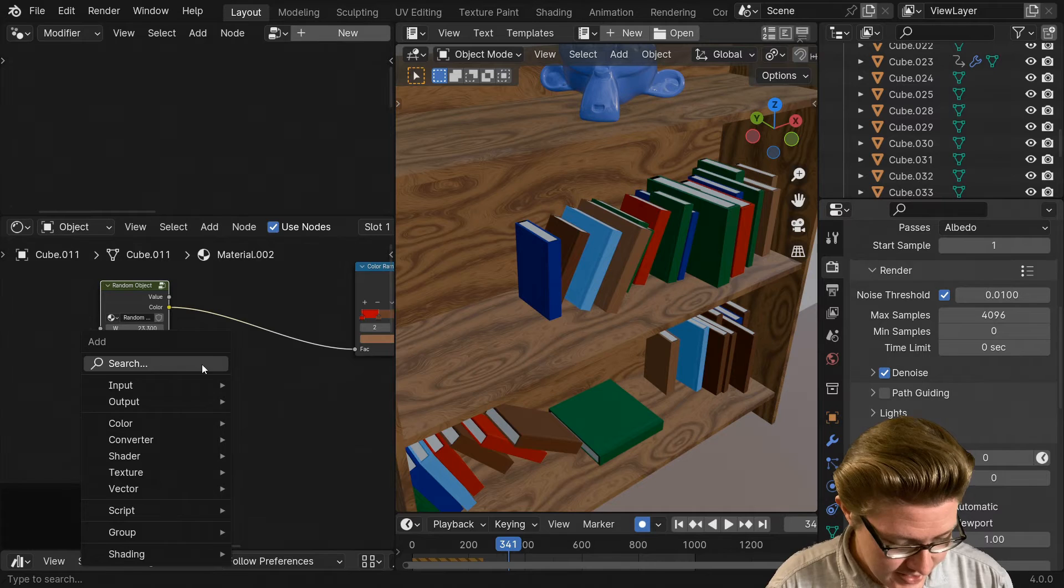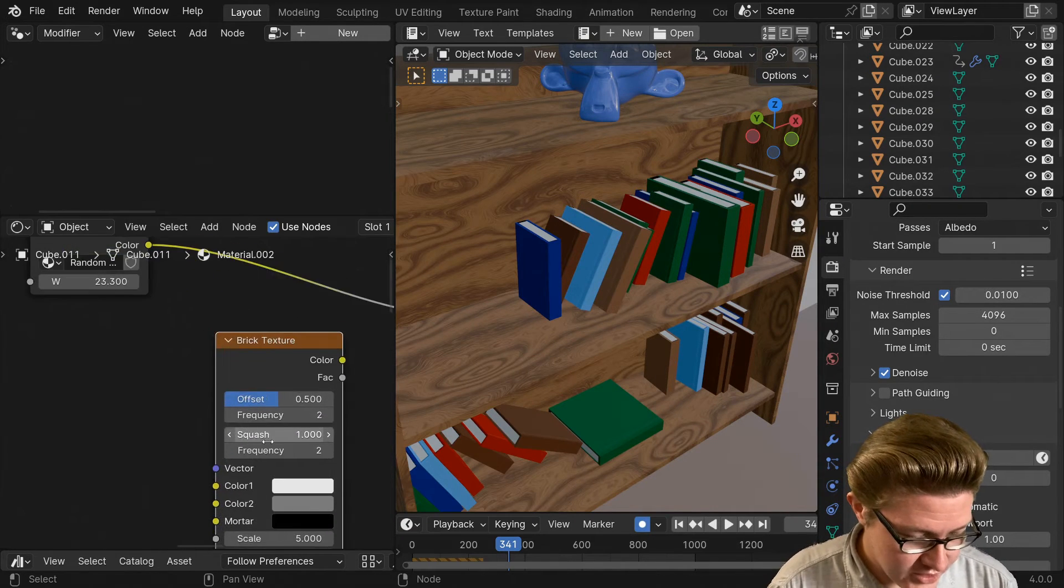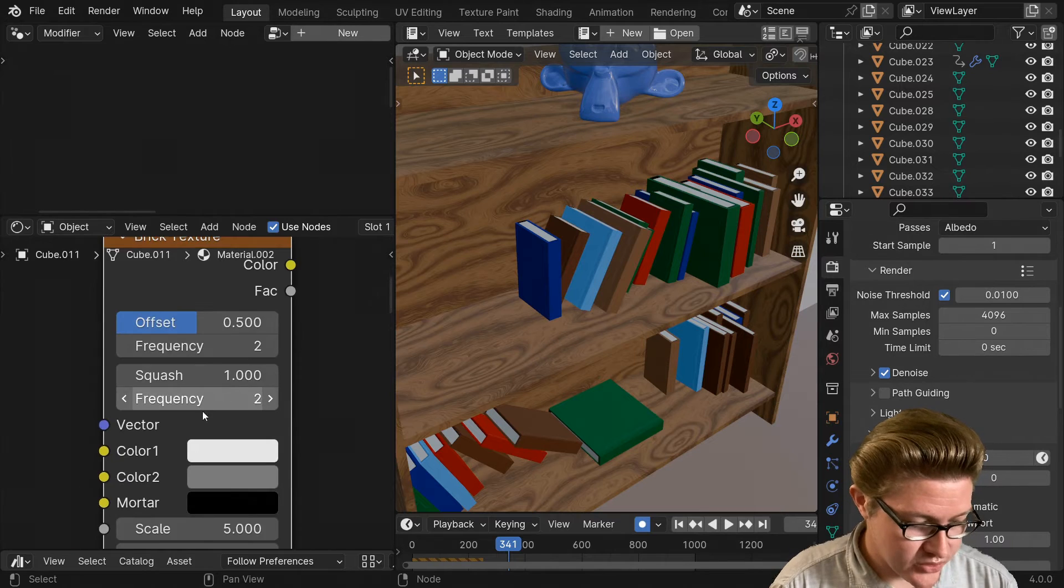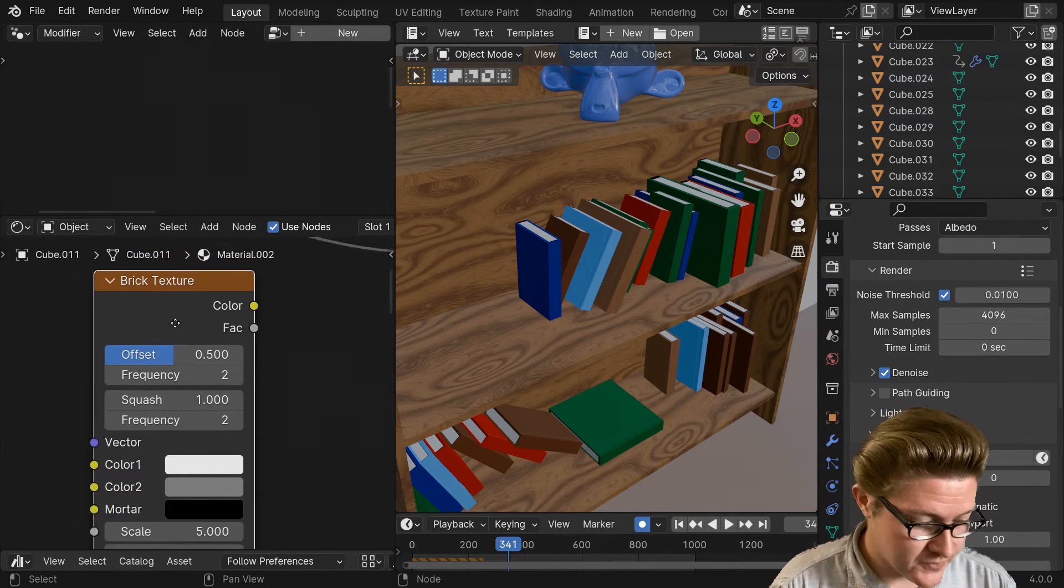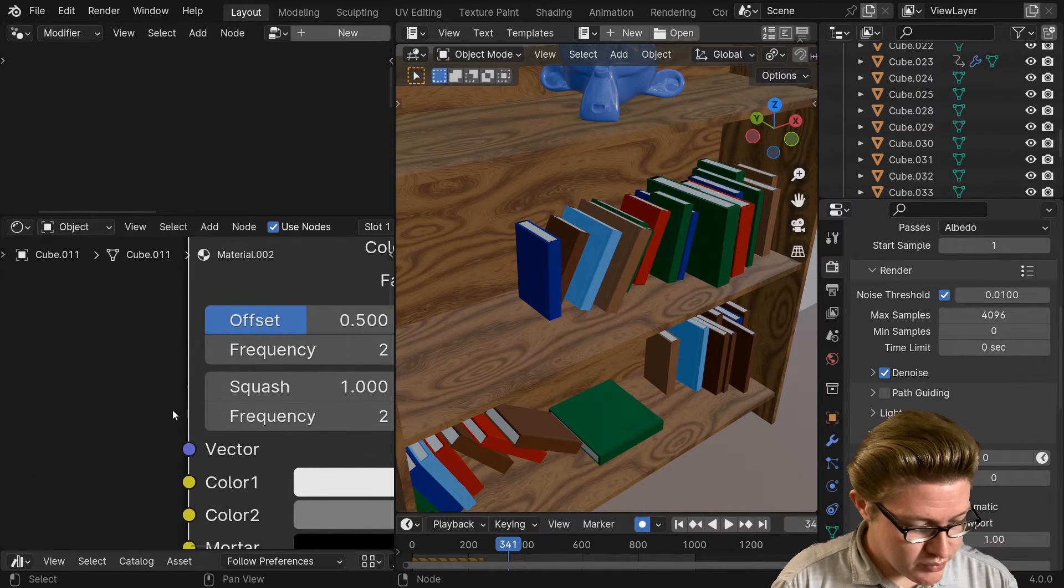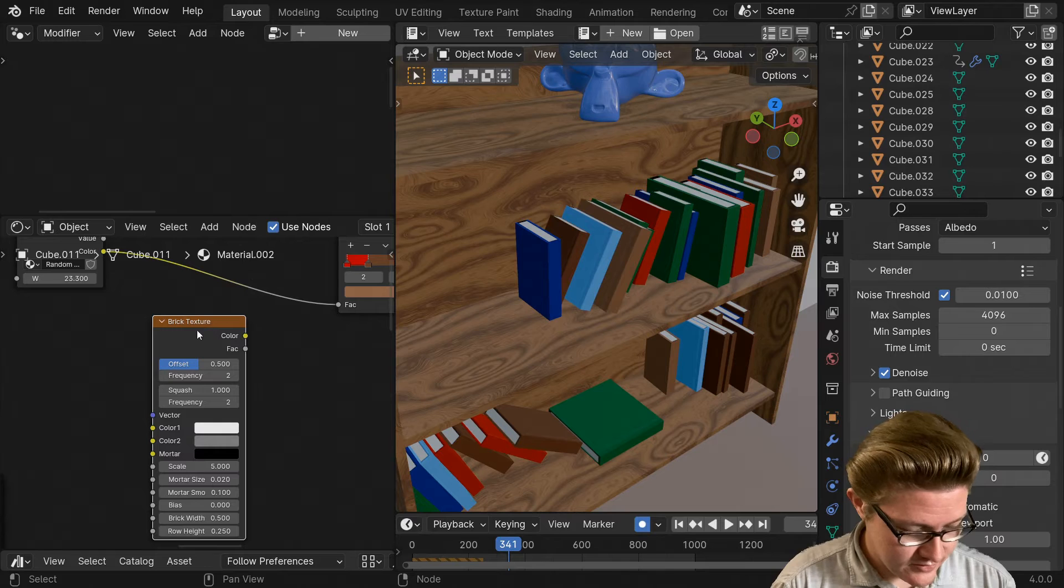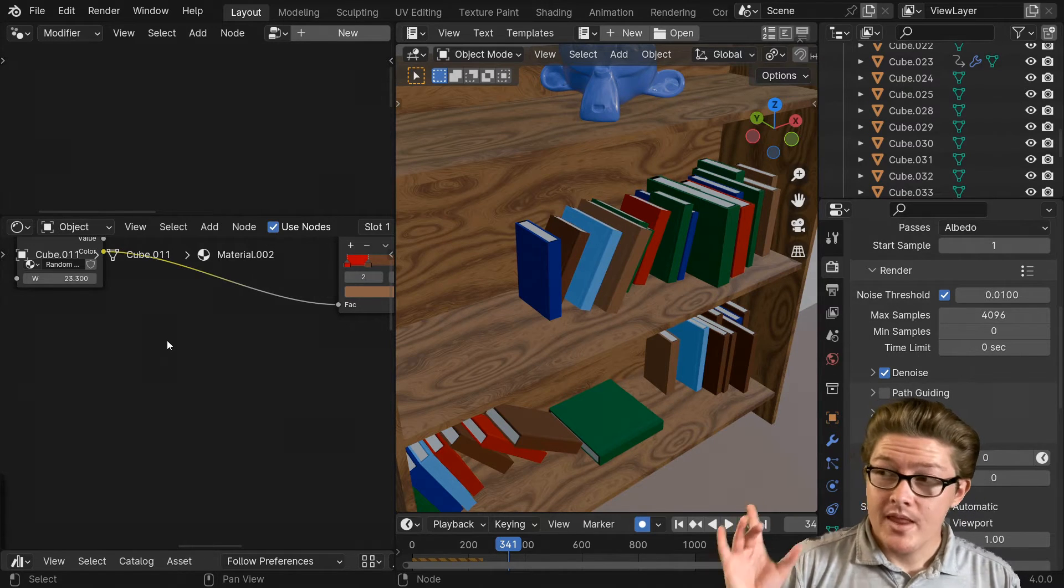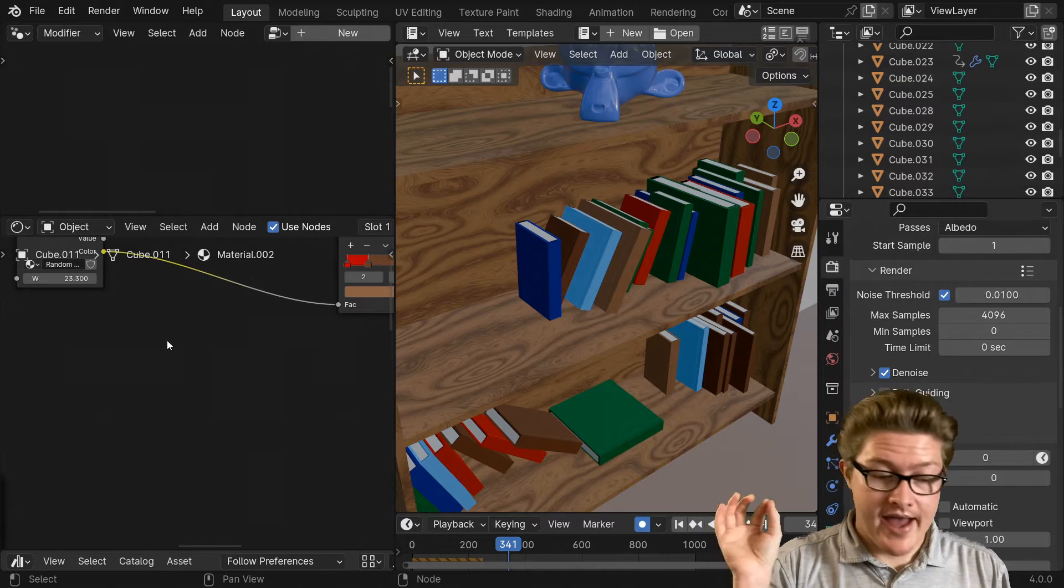If I add a brick texture, this has an integer on it. We could use that as an input in order to turn this into an integer instead of just a float value as it is. But the problem is you'll see there's no input, so we can't use that in our node.